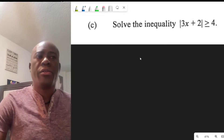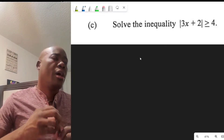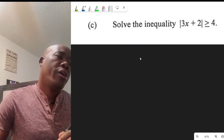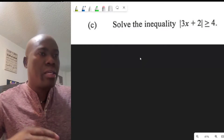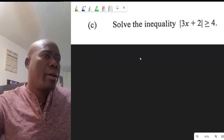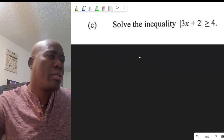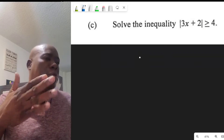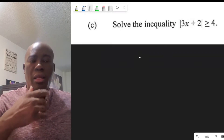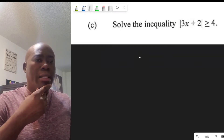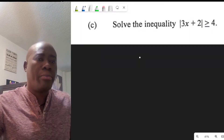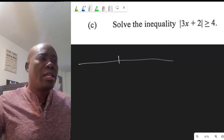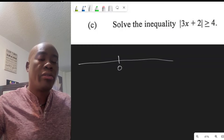Question Part C says: solve the inequality — we have the modulus of 3x plus 2 is greater than or equal to 4. This is an absolute value question, and what we have to understand is that an absolute value is simply the distance from 0. This is suggesting that the absolute value must be greater than or equal to 4.